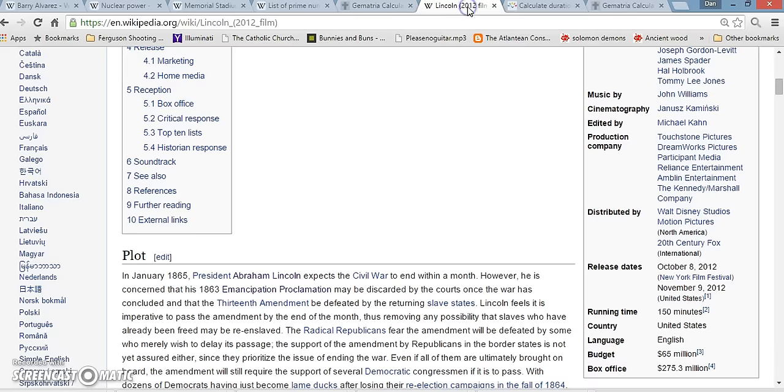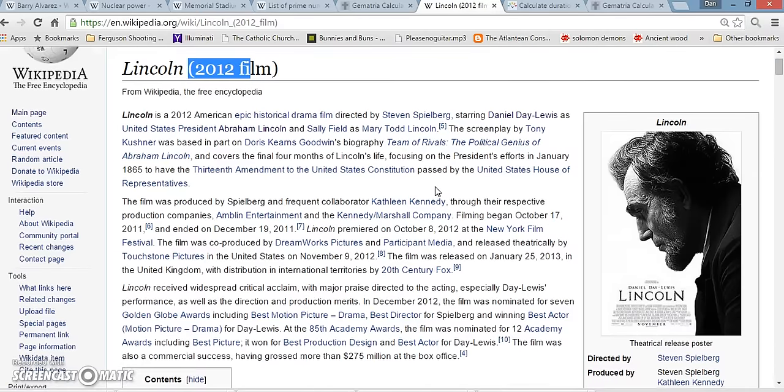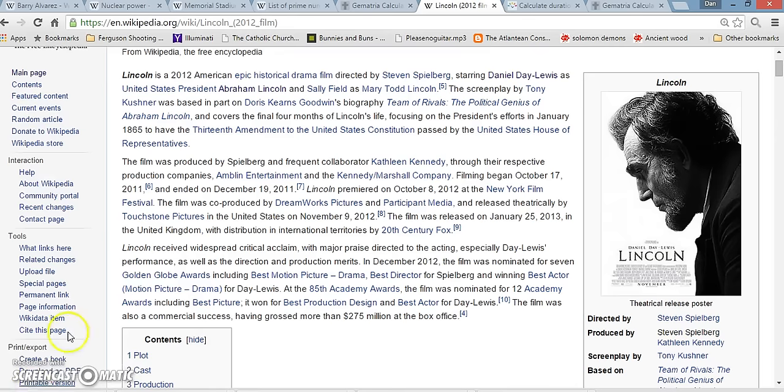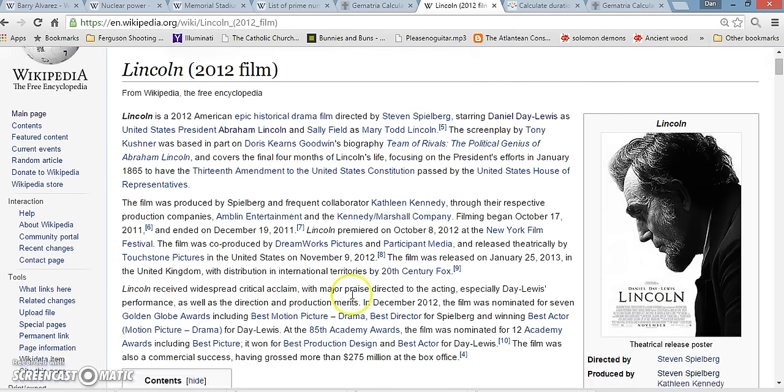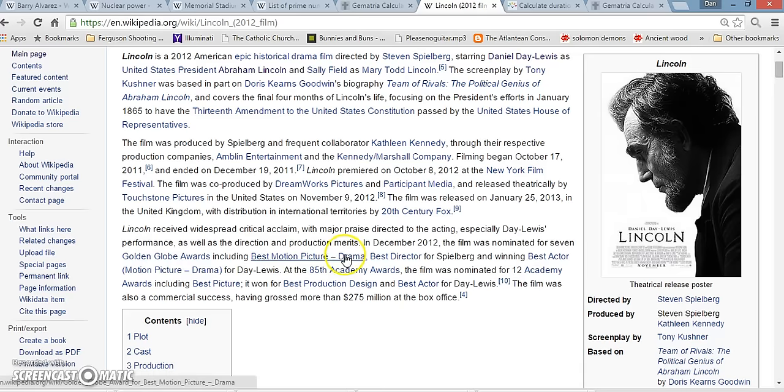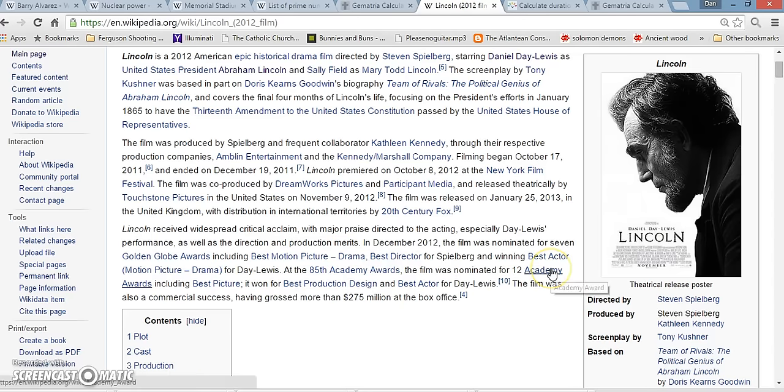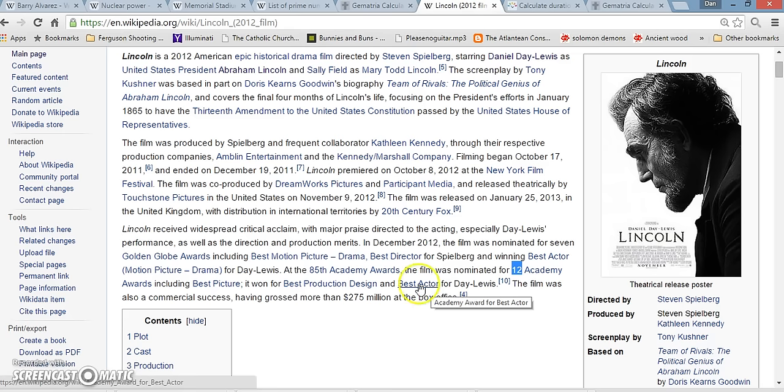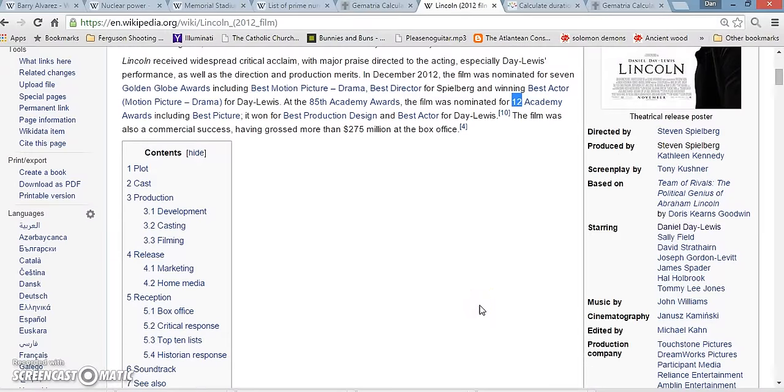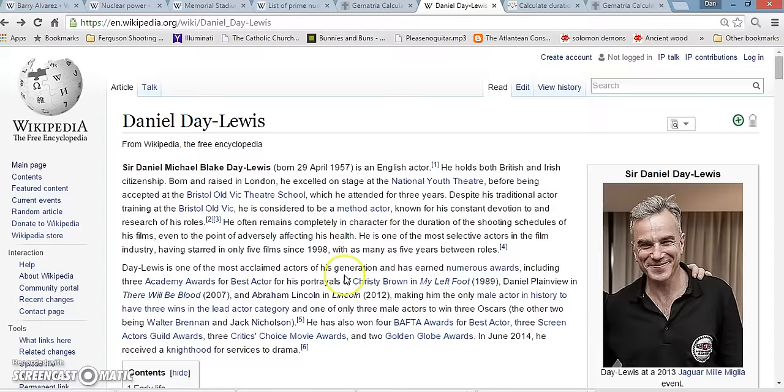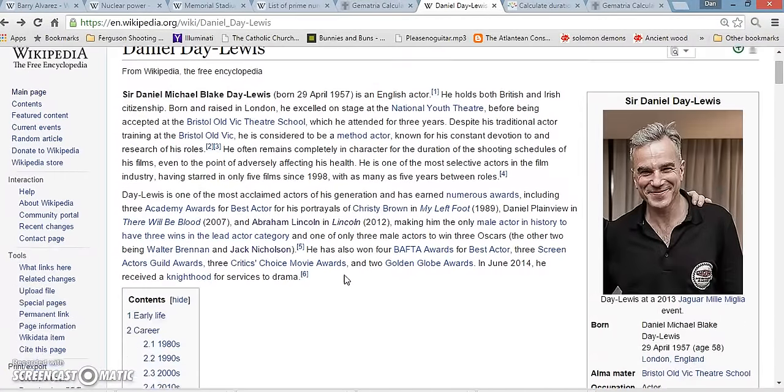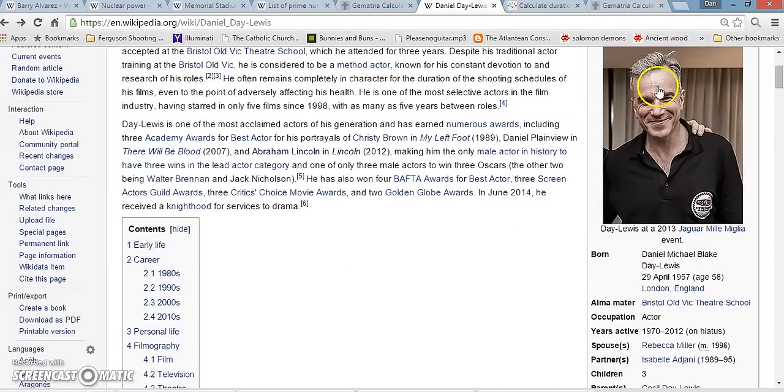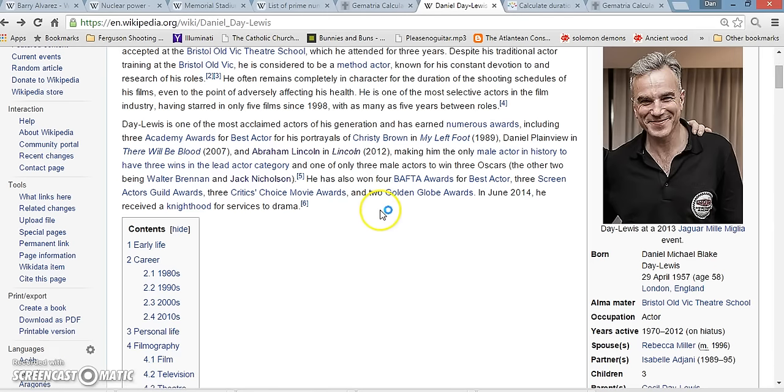I want to point out some of the 58s in this movie. It was crazy with 58s. Lincoln was born on 2-0-1-2. The movie came out in 2012. You read down here and the film was nominated for seven Golden Globe Awards. At the 85th Academy Awards, the film was nominated for 12 Academy Awards, including Best Picture. It won for Best Production Design and Best Actor. That means it was nominated for 12 awards and it only won two. 2-12 or 12-2 at the 85th Academy Awards. The guy who played Abraham Lincoln is Daniel Day-Lewis. He's 58 years old this year.